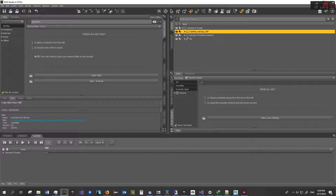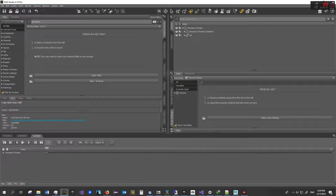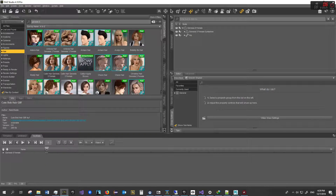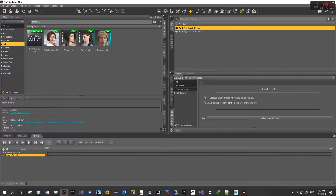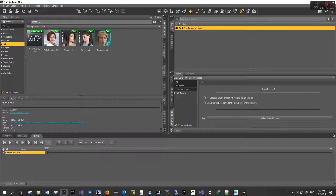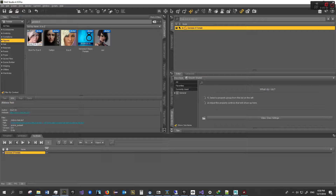Best practice: make sure no other object is selected when you import a hair, prop, or accessory so it doesn't attach to anything else. You want the object to be standalone in the scene. We're going to delete the hair for now and just modify the Genesis 8 Female, but keep in mind you can do this for all kinds of objects — it's not limited to Genesis 8.